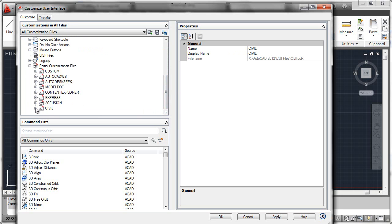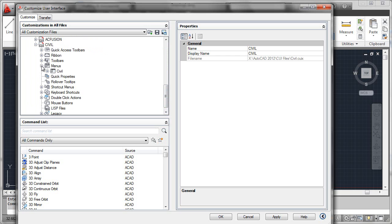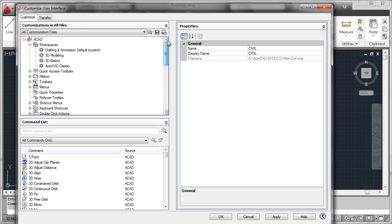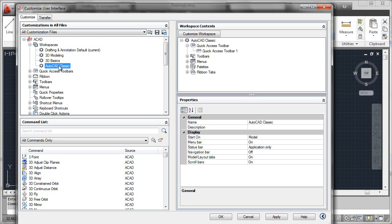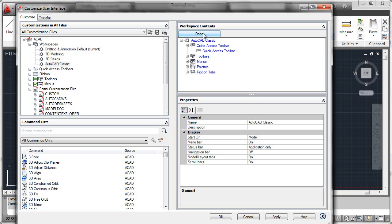So now, if you'll recall, I wanted to add the menus that came from here into the AutoCAD Classic workspace up here. So I'll now scroll back up, select the AutoCAD Classic workspace, use the customize workspace button.